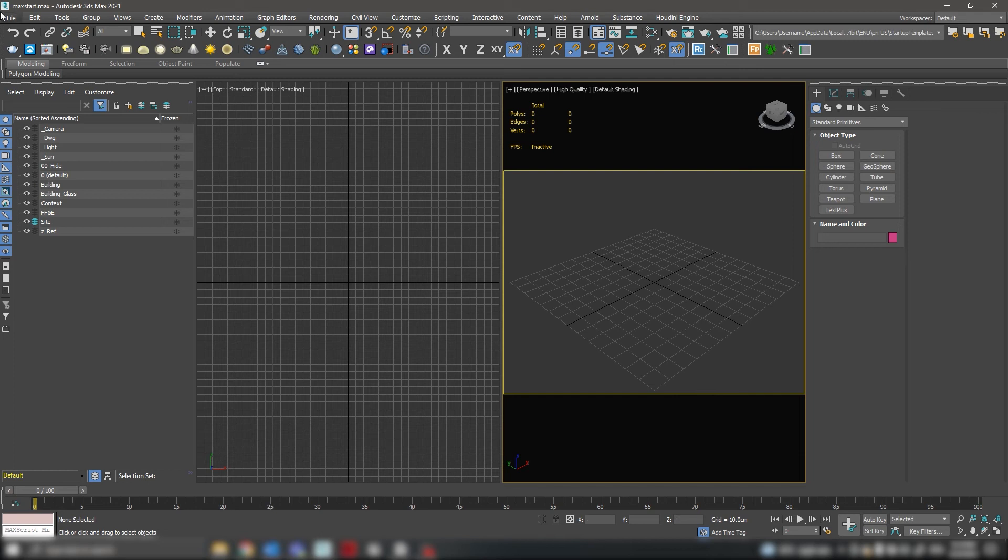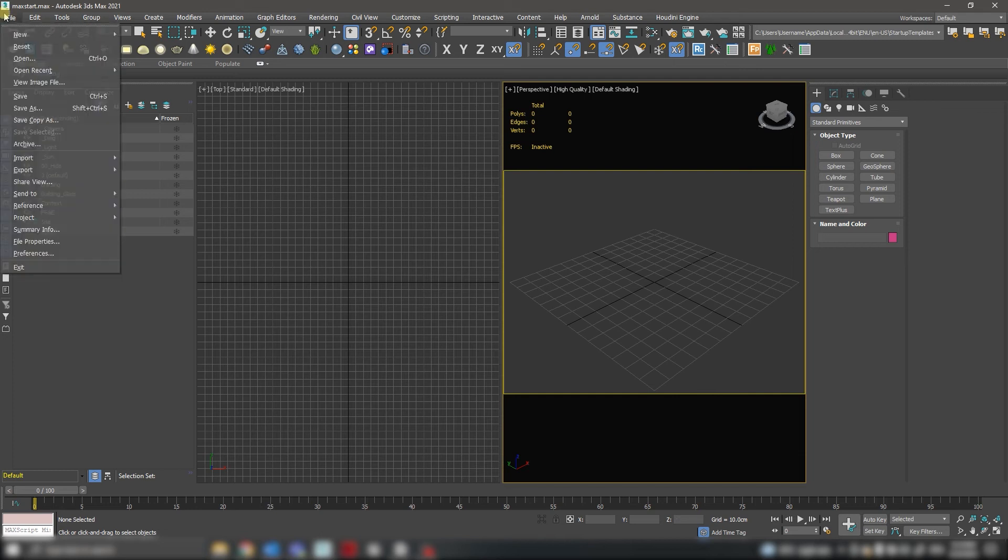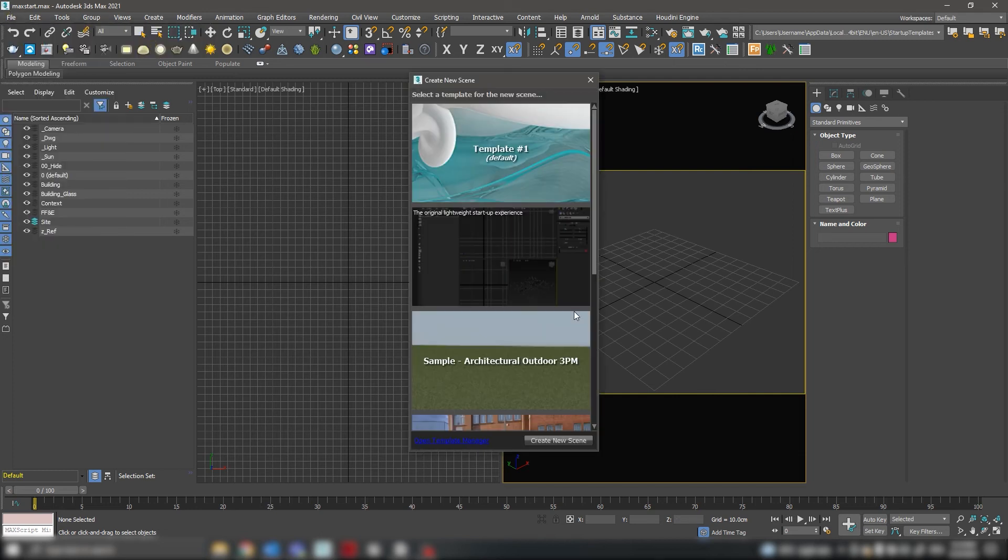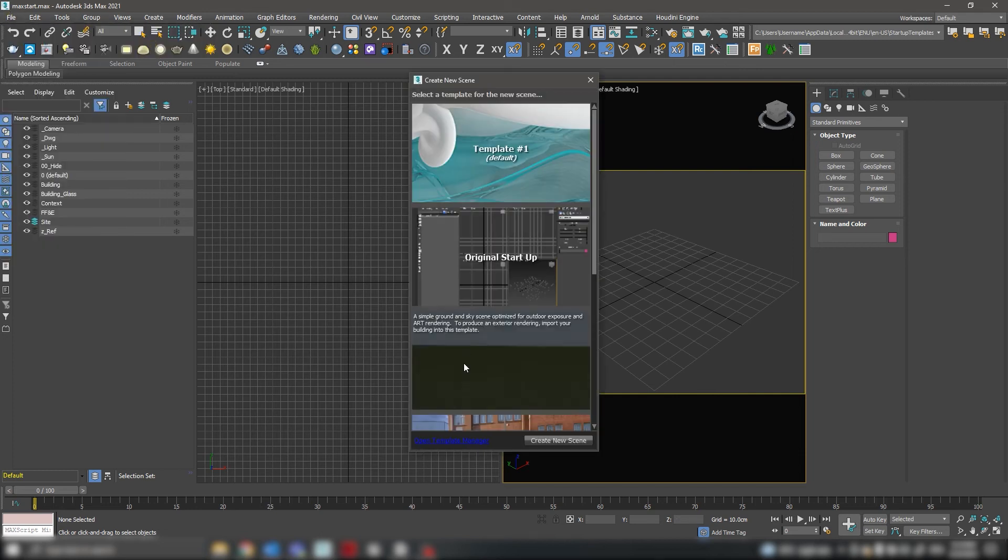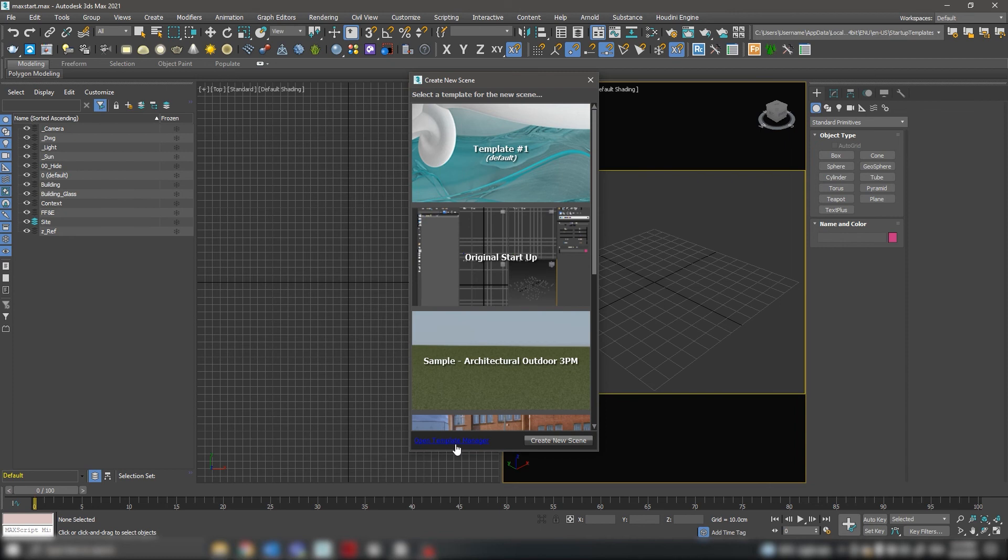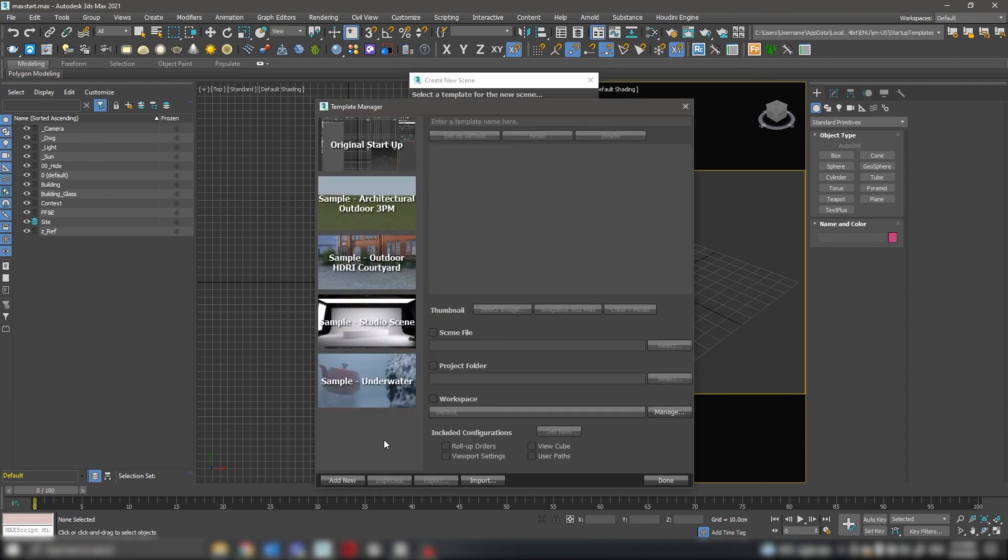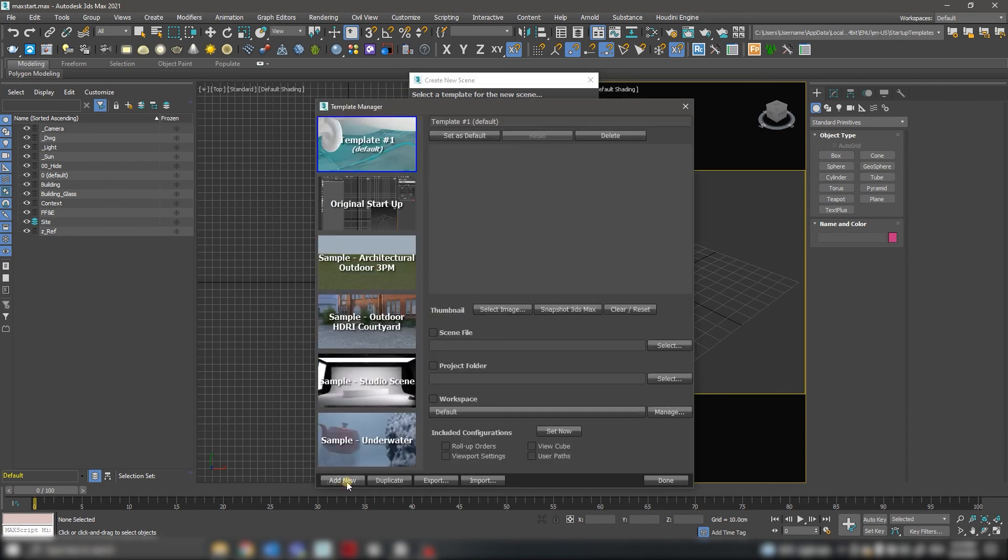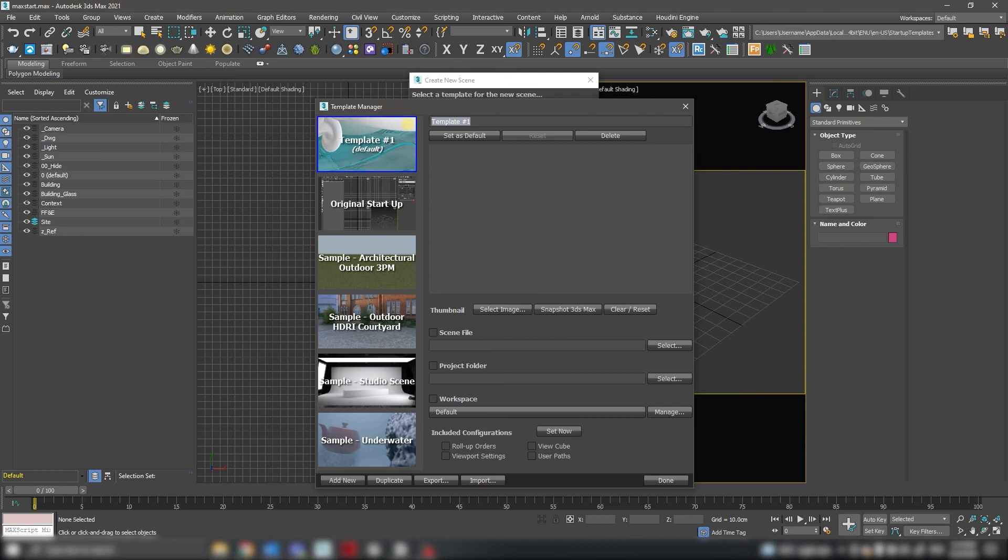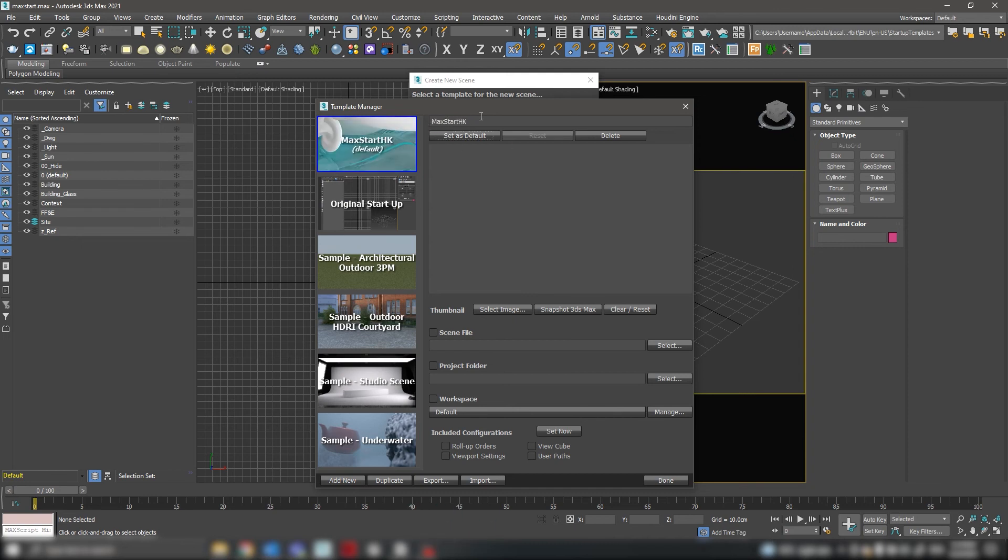Now go to File, New, New from Template, then open the Template Manager down below. Click Add New, call it properly, then click Set as Default.